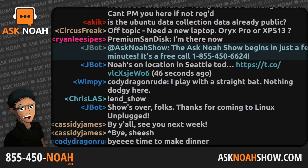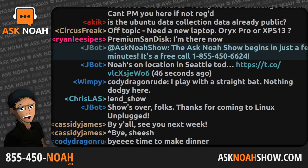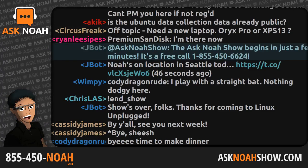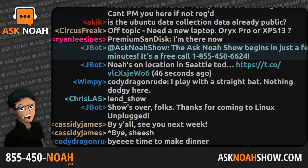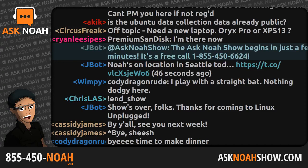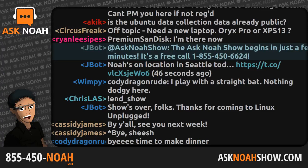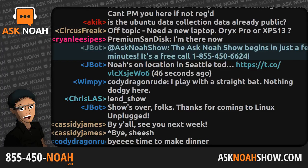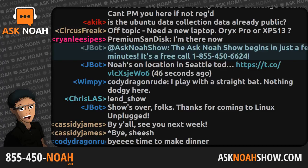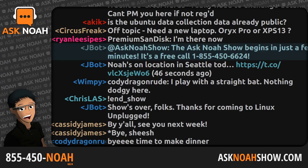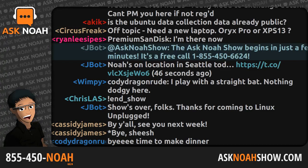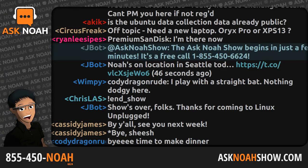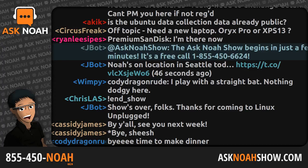Take your questions on how to do the same. The phone lines are open this hour to be a part of the program. It's a free call: 1-855-450-NOAH, that's 1-855-450-6624, or send an email to live@asknoahshow.com. My name is Noah Chalaya, I'm your host. Delighted to be here with you this hour — another episode of the Ask NOAH Show.